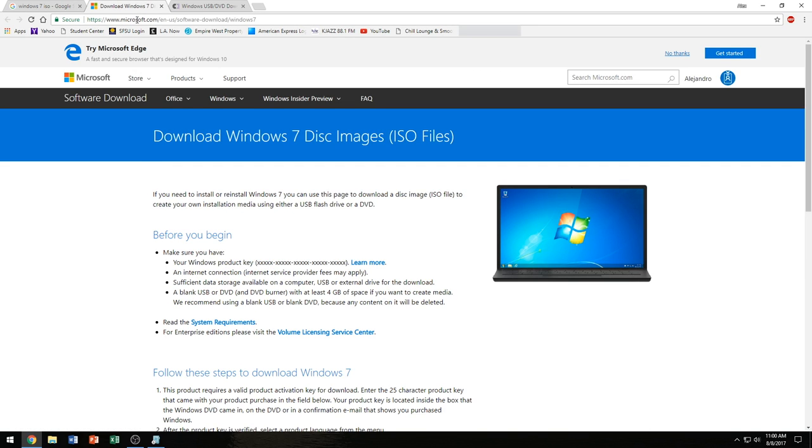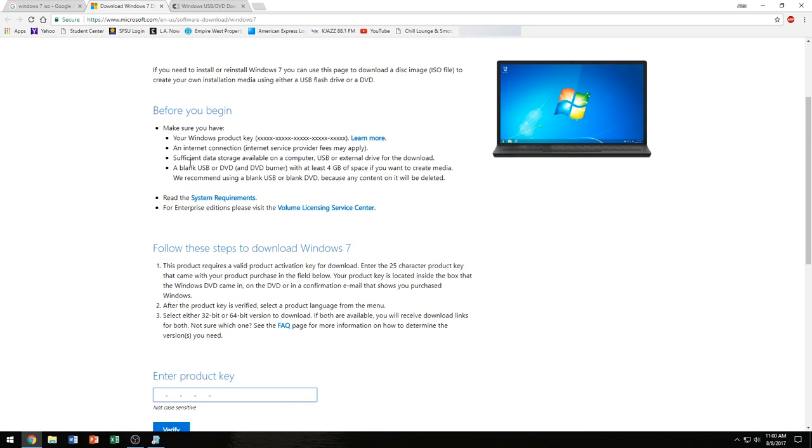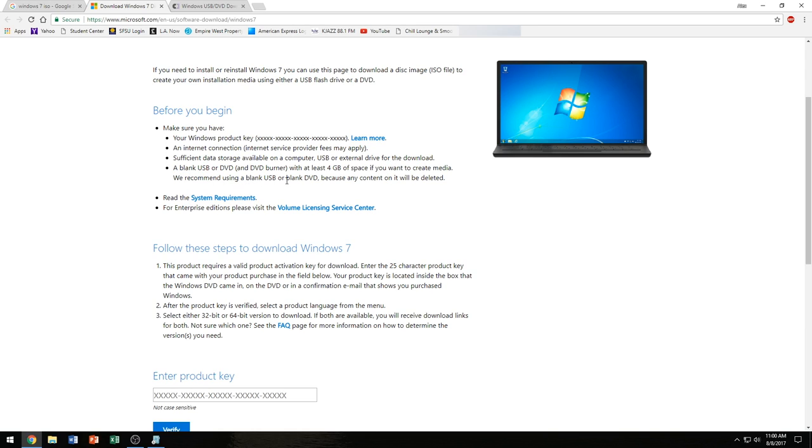So that should bring up this website here and it should give you some instructions. What you need does tell you here: a blank USB or DVD with at least four gigs of space if you want to create the media.